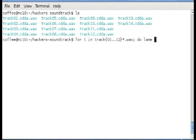We're going to say *.wav because we want it to process all the WAV files. What we want it to do is lame -b to set the bit rate, so we'll set it to 320 kilobytes a second.